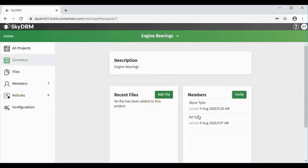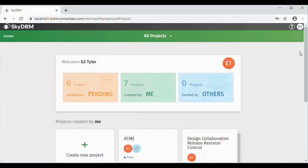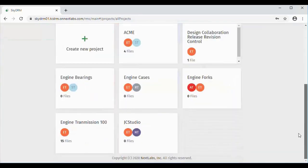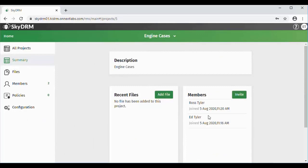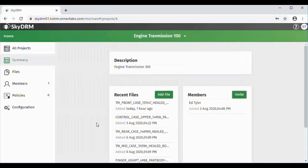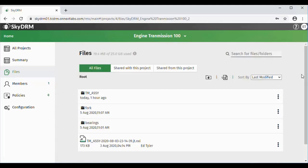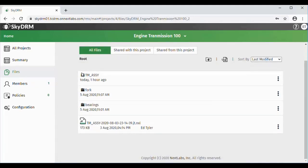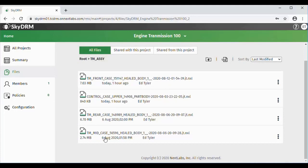Here we'll see Steve is one of the members under the Engine Bearing project, and Ross is a member under the Engine Cases project. Ed can now go into the Engine Transmission 100 project and we will see the files that he has available that are now protected by NextLabs.